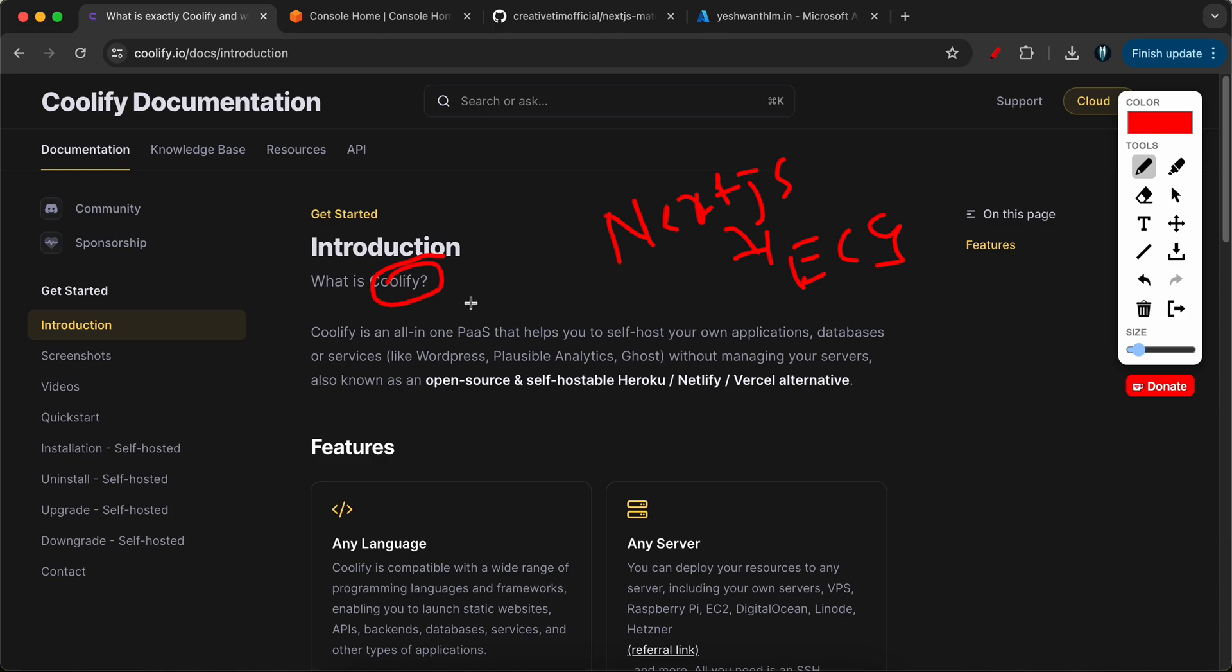Coolify is an all-in-one PaaS that helps you self-host your applications, databases, or services like WordPress, Ghost, etc. You don't have to manage any servers and this is also known as an open source and self-hostable Heroku, Netlify, and Vercel alternative.